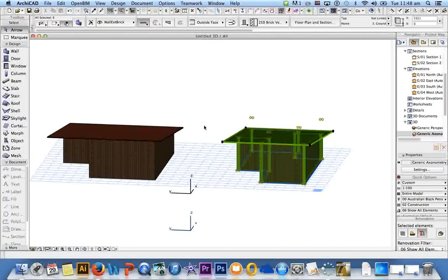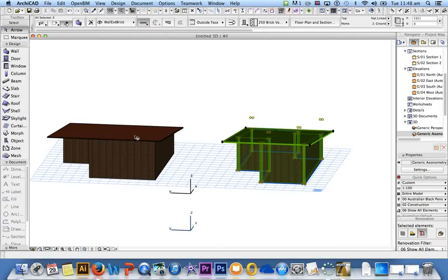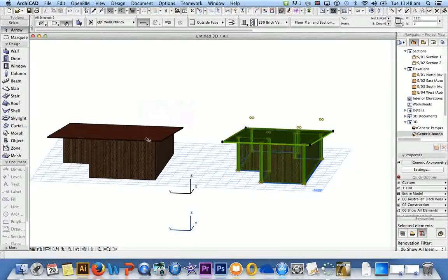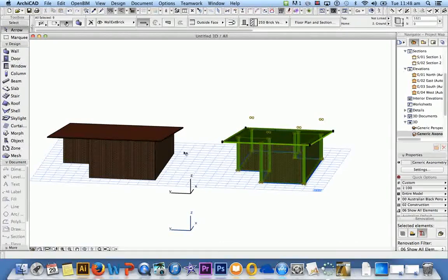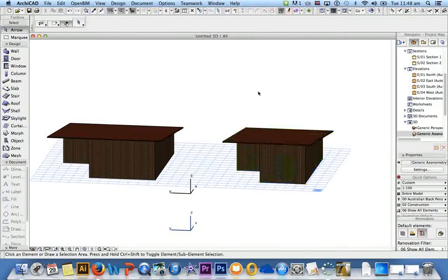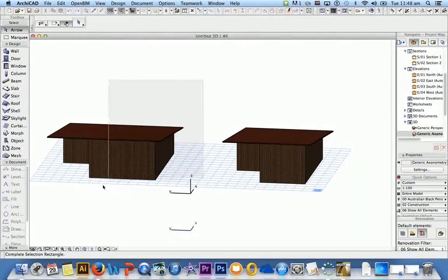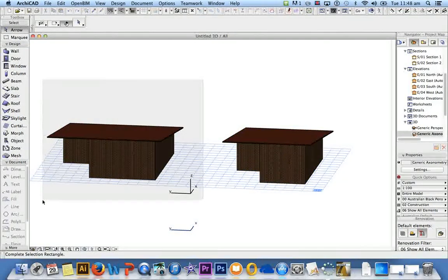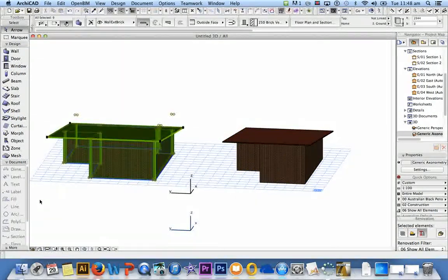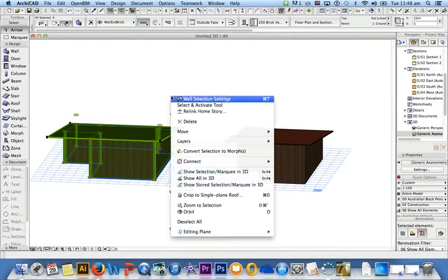So once again, if I only wanted say this building here to be shown, I could grab that. If I wanted this building shown I would select what I want to be shown, so select that, right click.